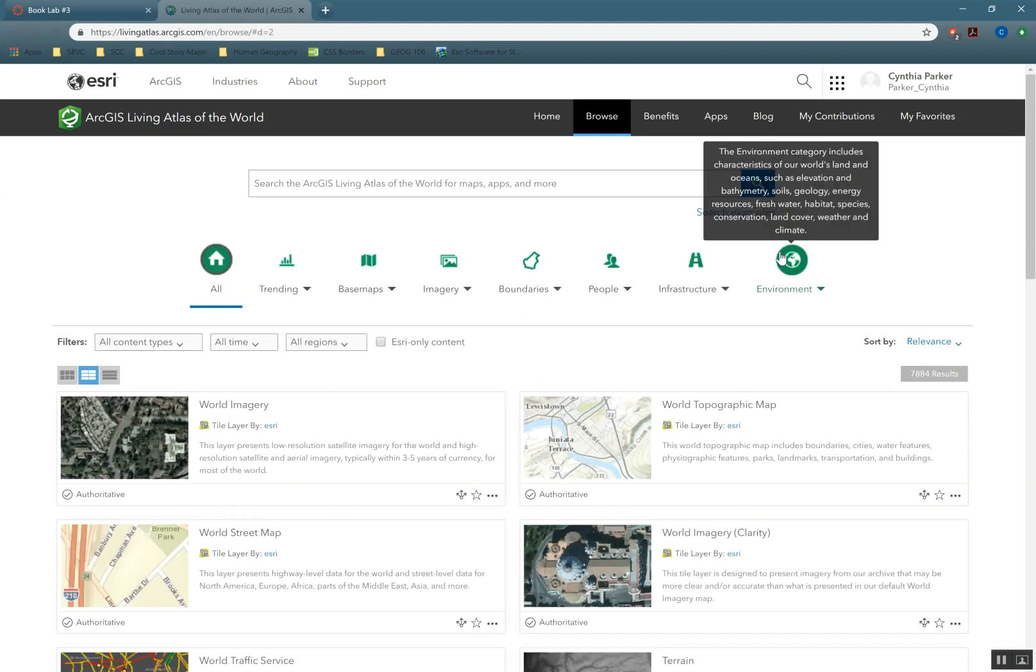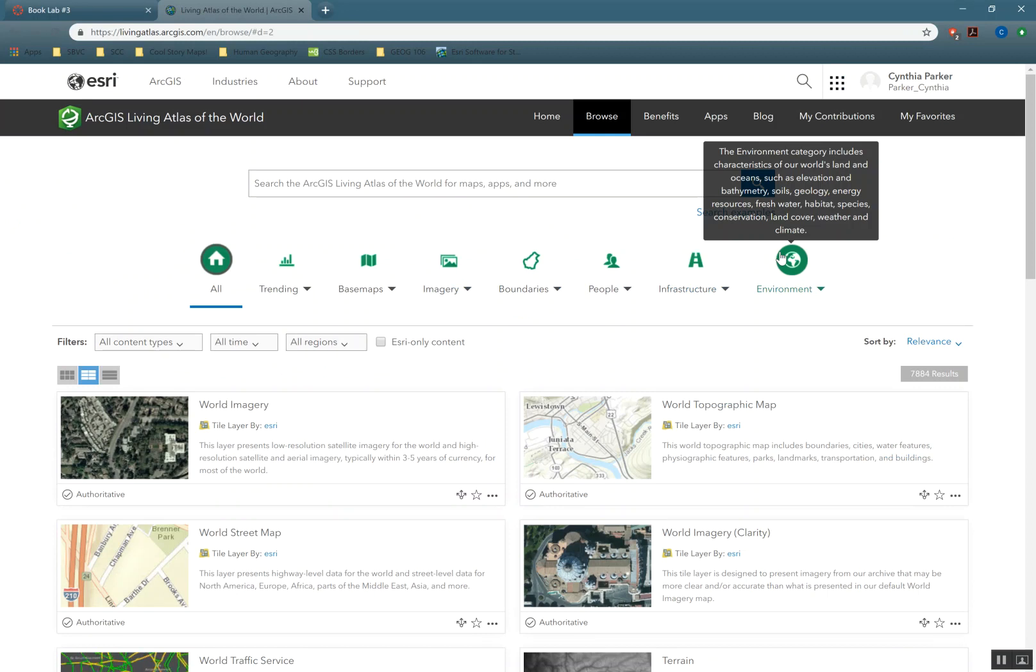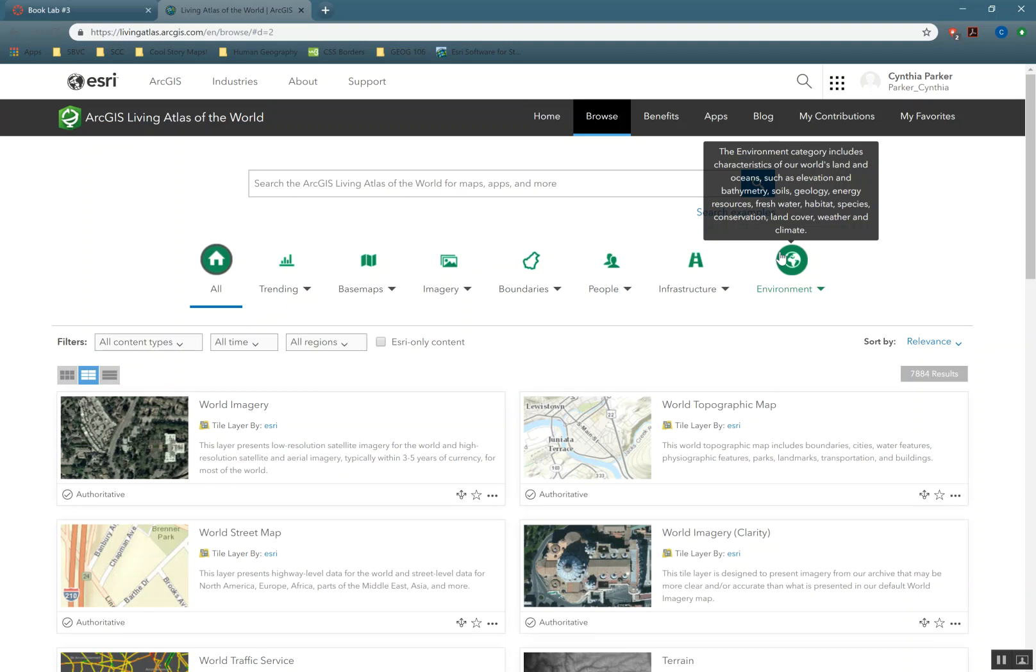They collect it, they publish data themselves, they get data from businesses, governments both local and federal, all kinds of places.